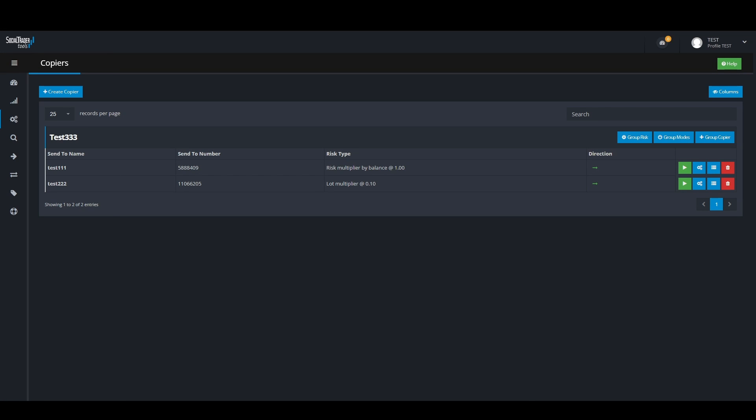Hi, welcome to Social Trader Tools. Today I will show you how to map symbols in your trade copier settings. In what cases should you map your symbols? In the case where your lead account and follow account have different names for certain symbols.